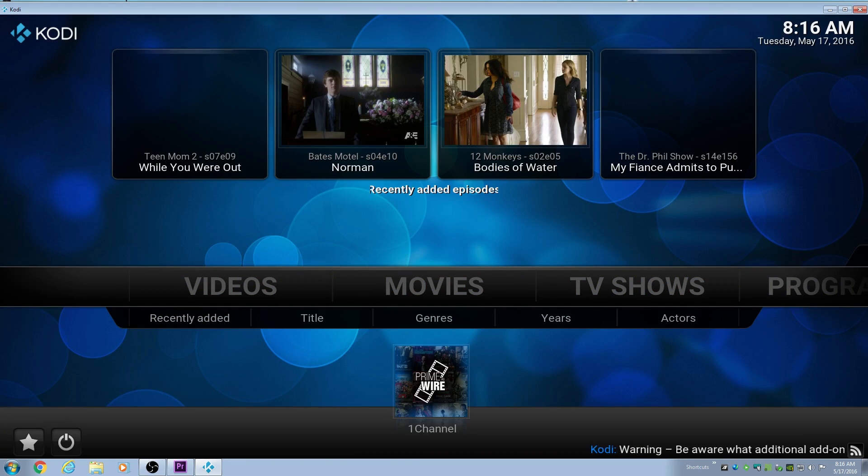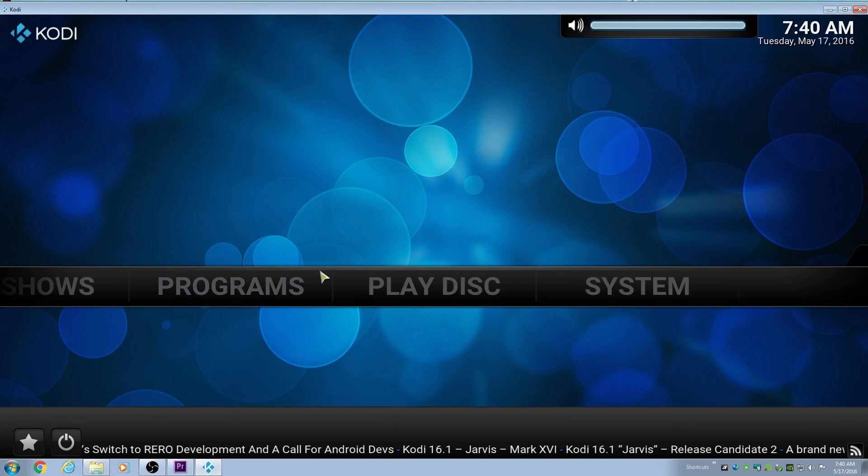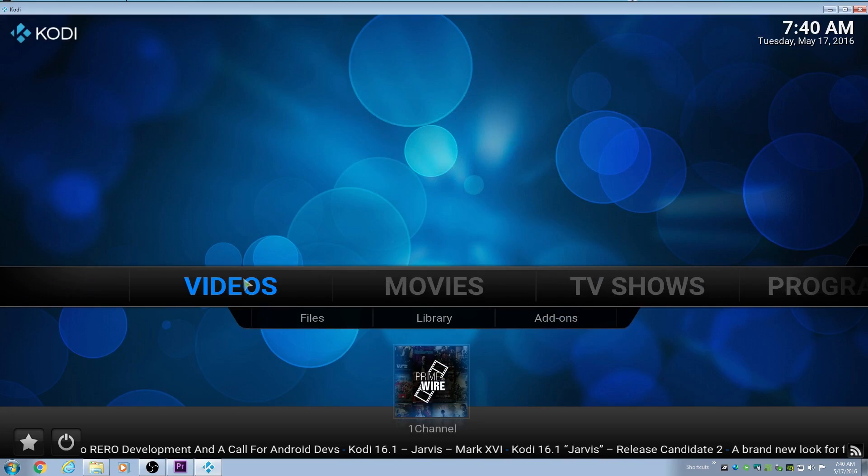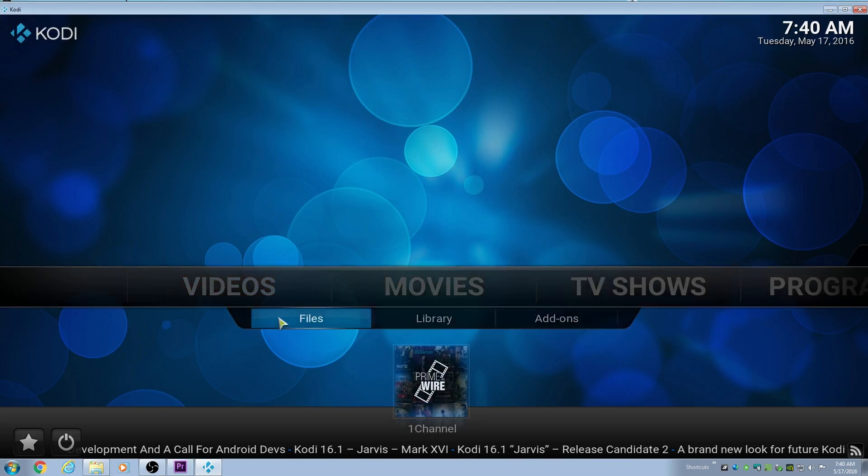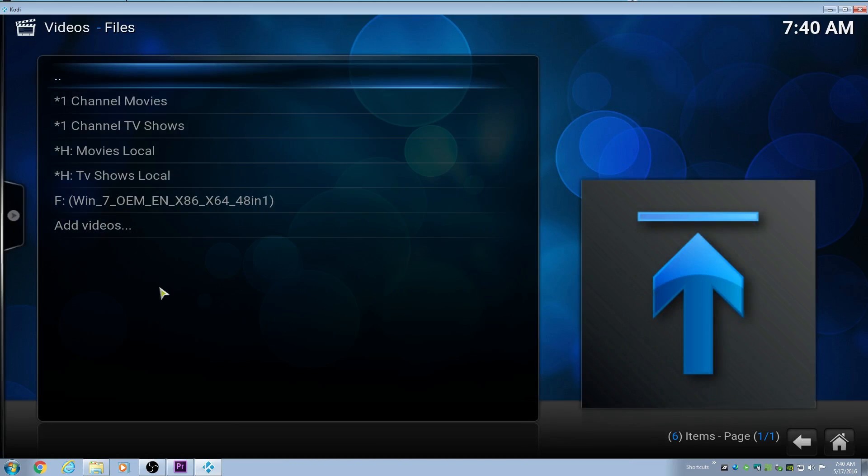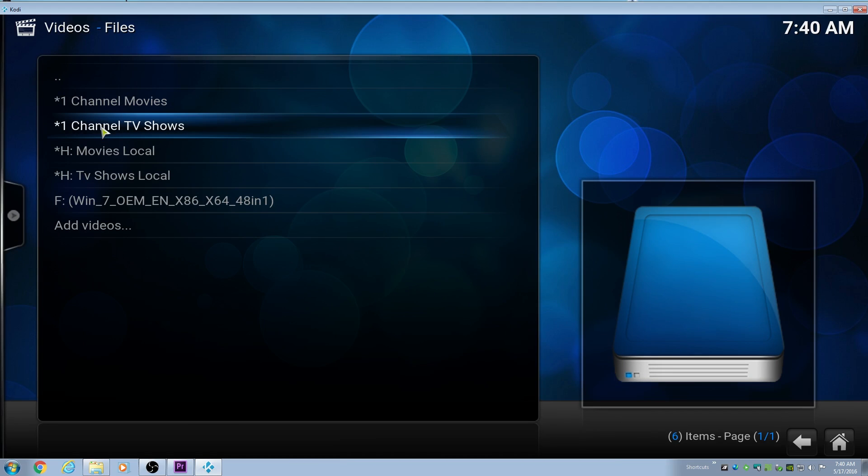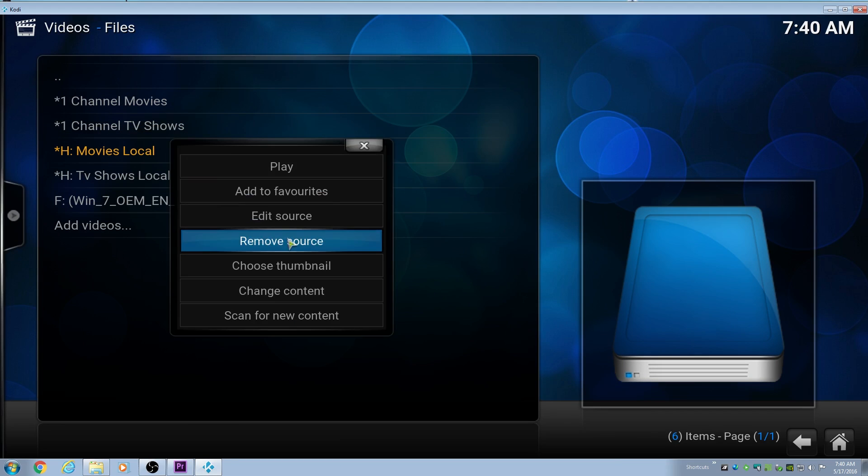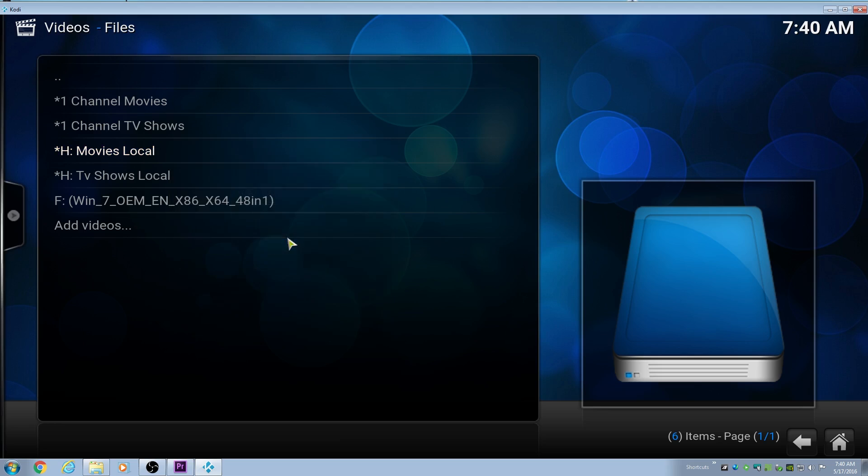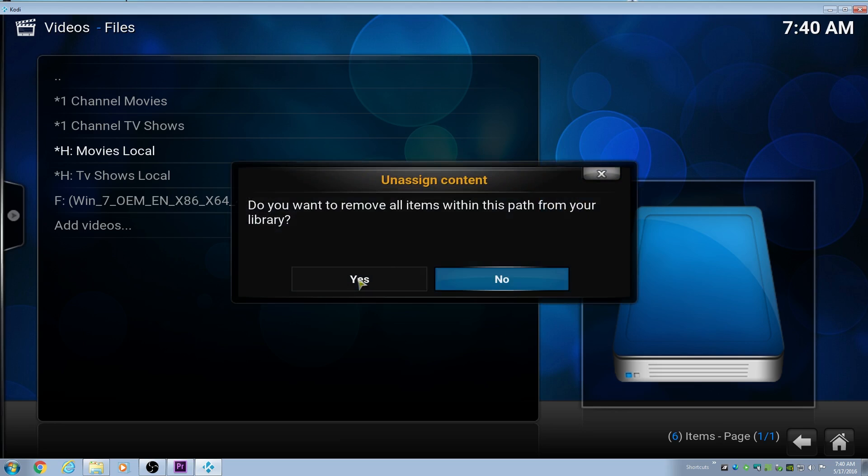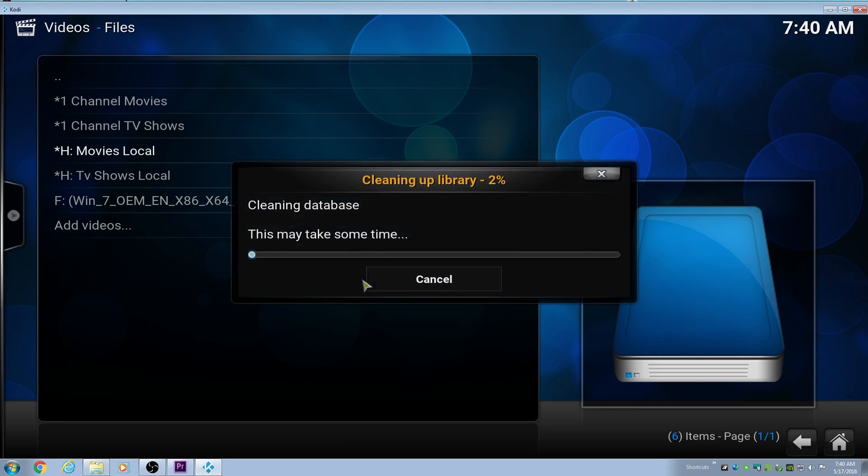So if you guys are having an issue, what we're going to first do here is go to videos and go into our files. We're just going to remove all the paths and all the sources for our library. Here you can see I have my local ripped movies. I'm going to go ahead and remove those. I'm going to remove all my sources here.